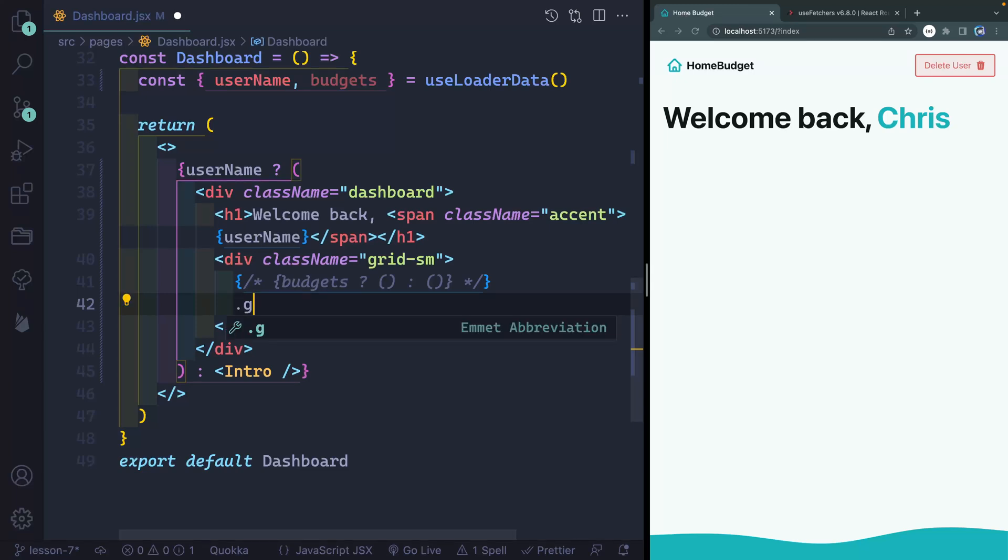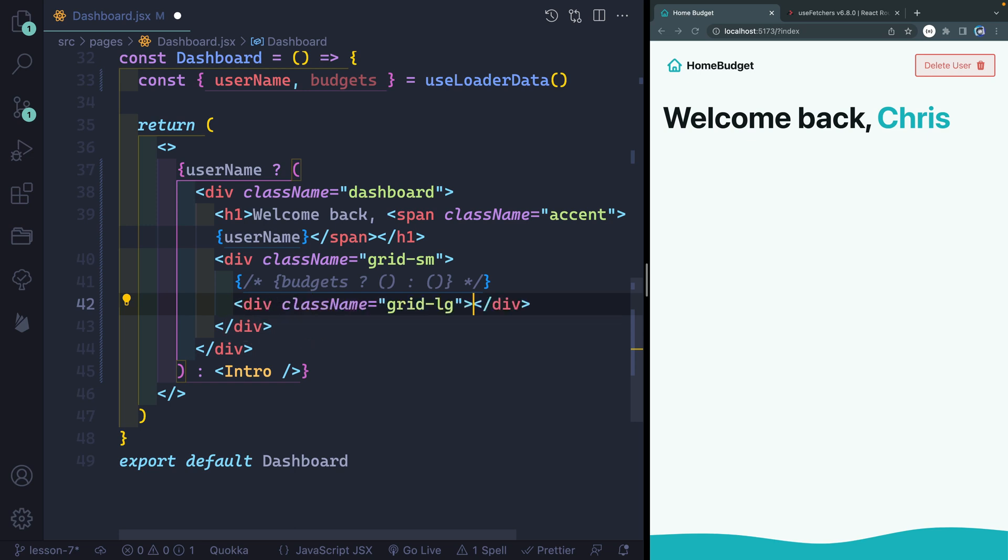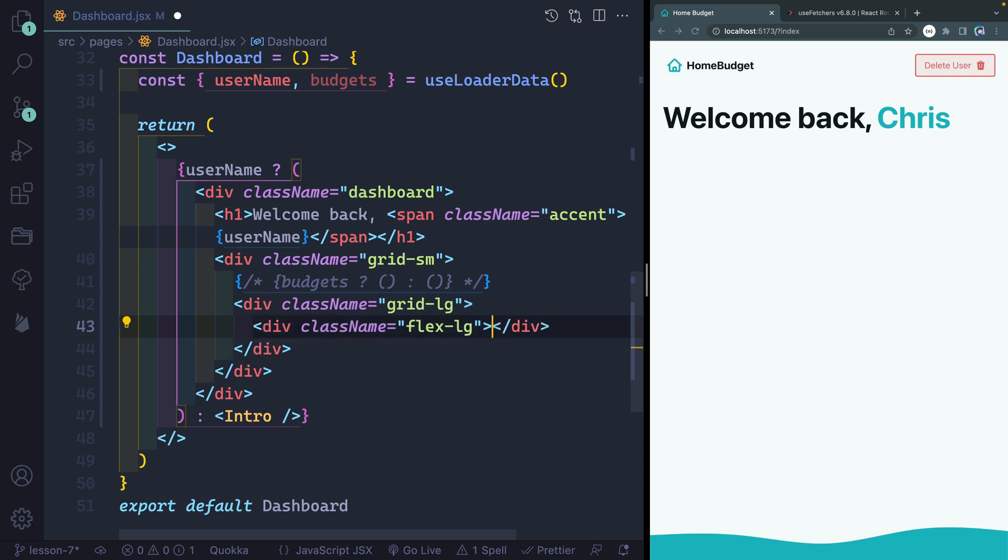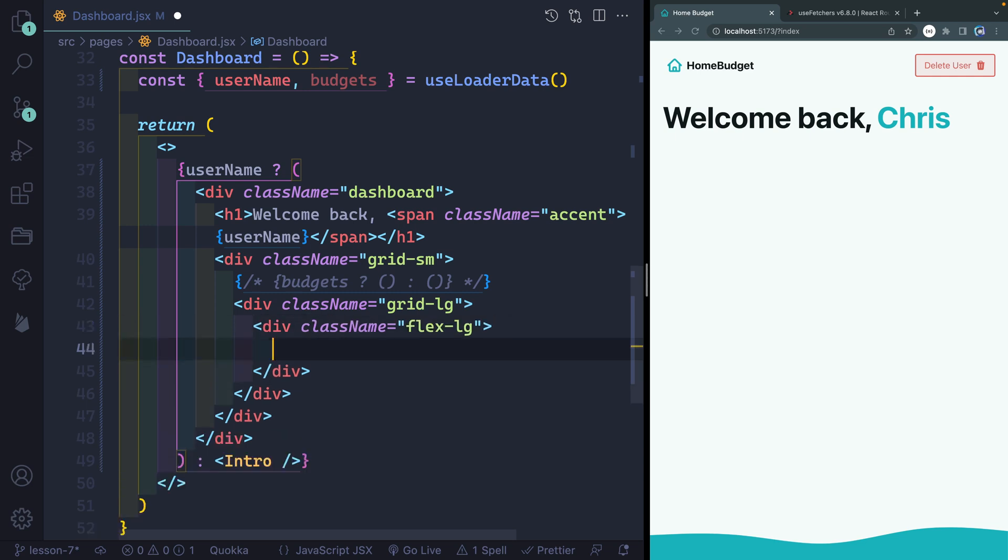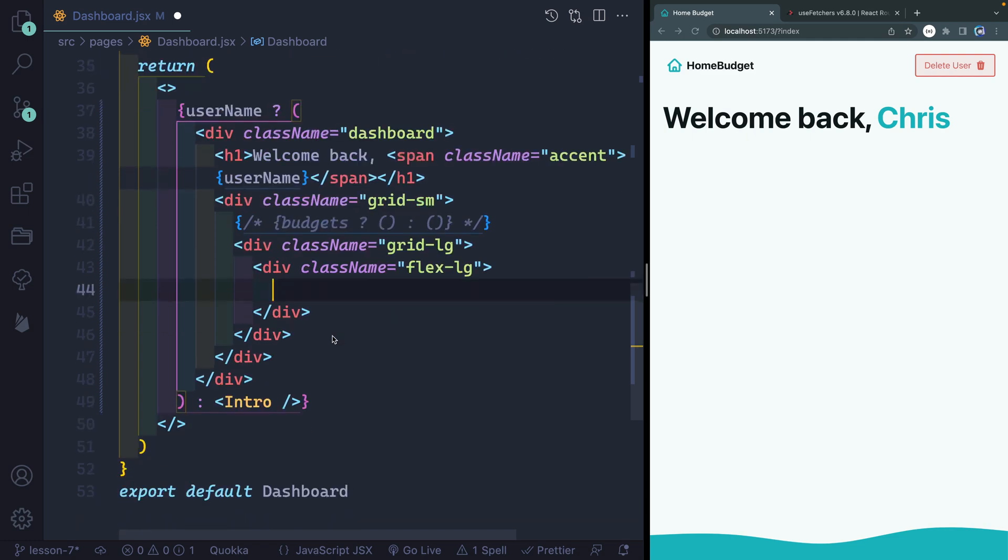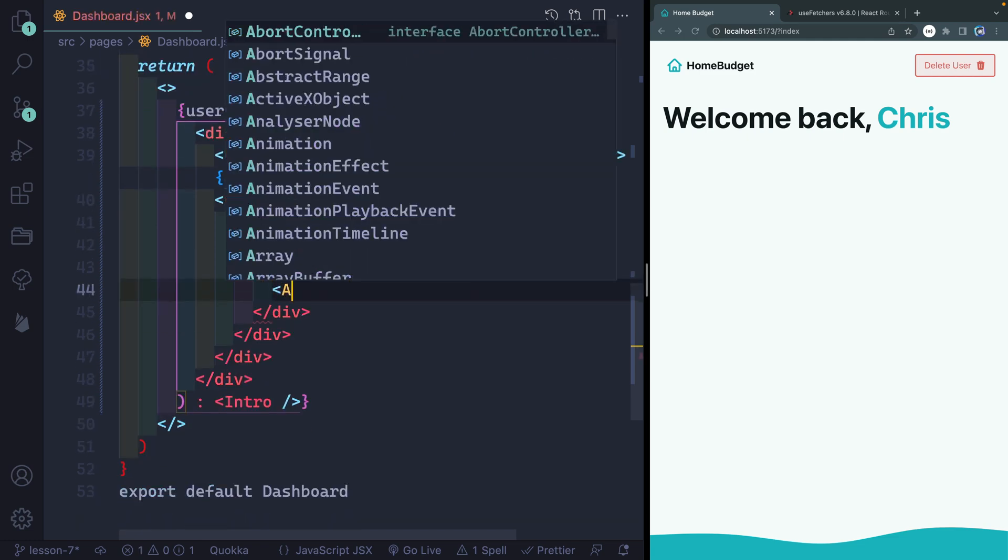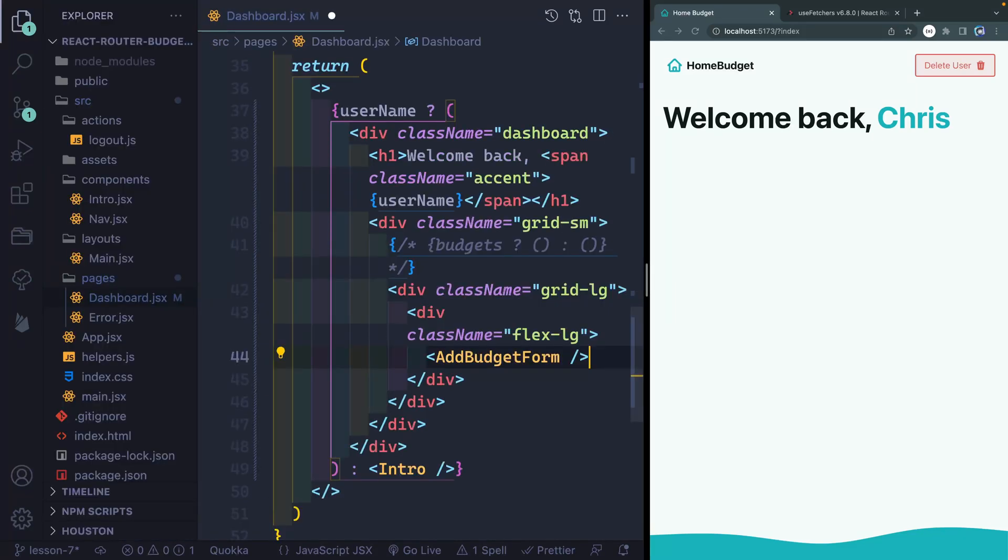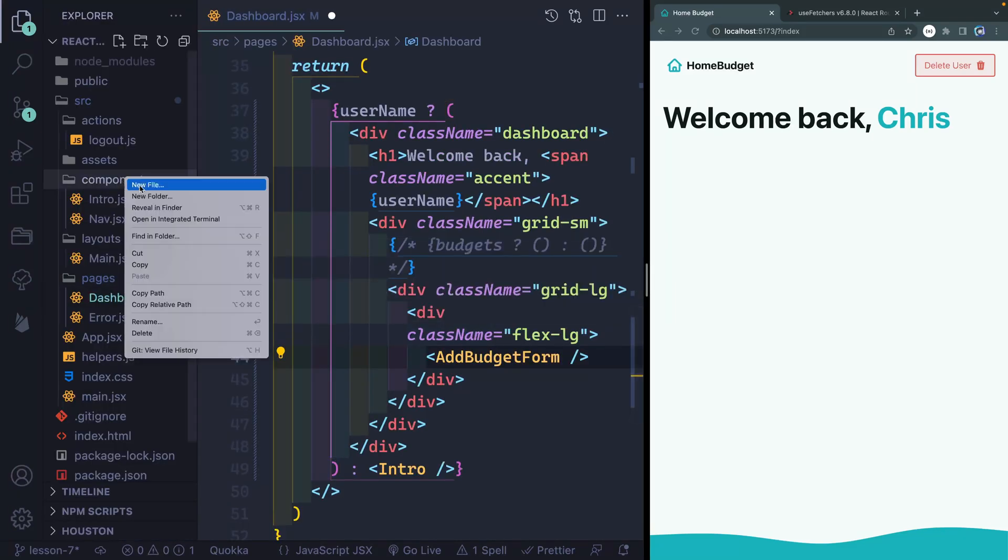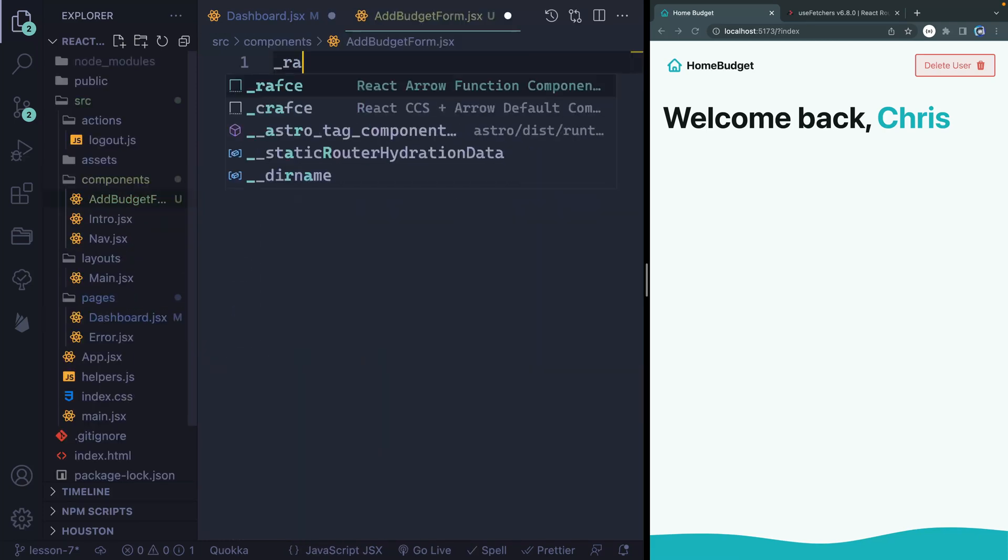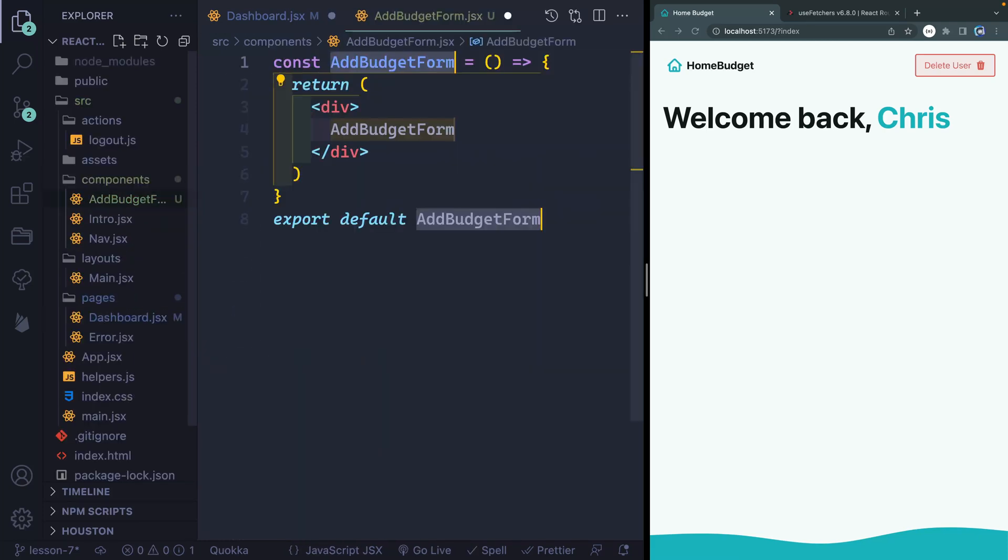Inside here, I'm going to add another div with a class of grid large on it. So this will be spaced out large in a grid container. And then once more, I'll add one more div with a class of flex large. And once we get around to the full application, I think you'll see how these things work together. But for now, let's just focus on writing this form. And that will be add budget form. Now this doesn't yet exist. So let's come over here. And under components, let's go ahead and just create this add budget form.jsx.